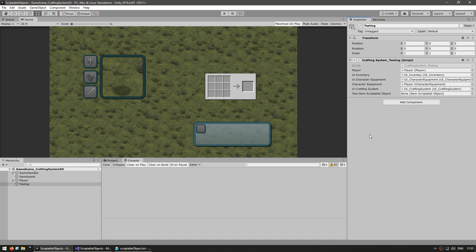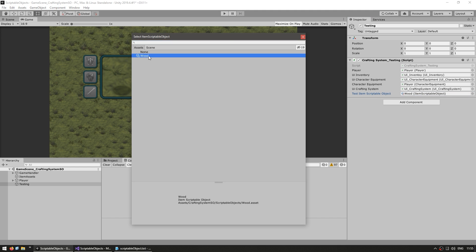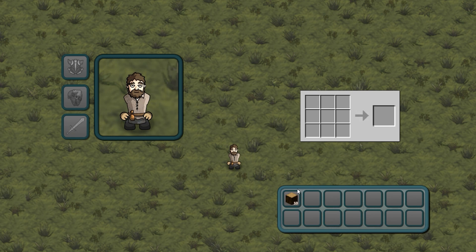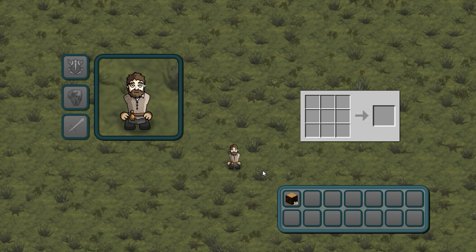In the testing script we can see we have a field for a scriptable object — just select our wood scriptable object. Let's test and see if the inventory is working with scriptable objects. And there it is — over here we have our starting inventory and it does indeed have 10 pieces of wood. We changed our code to be based on scriptable objects instead of enums, and everything works perfectly.